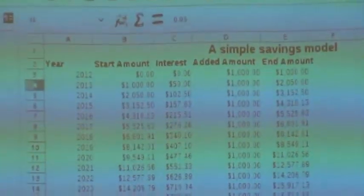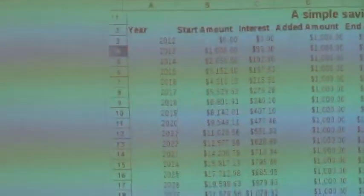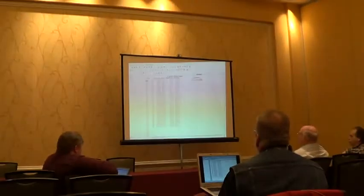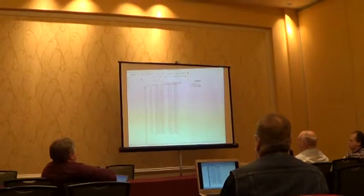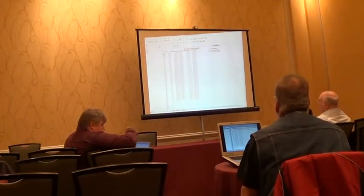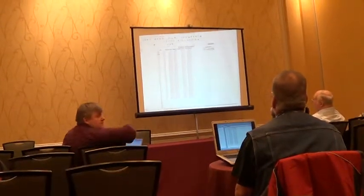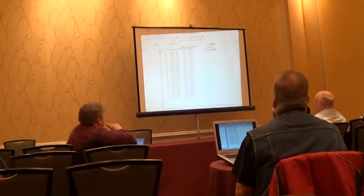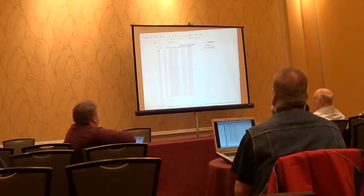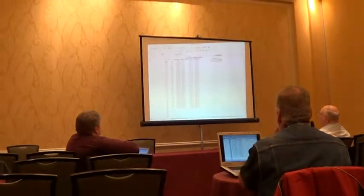And you just keep doing that. Again, the second year, on December 31st, you throw another chunk of change in there. So it's very, very simple. And it's like, okay, what would this get you over time? And so you sort of show how that happens, and then you can start manipulating how that works.